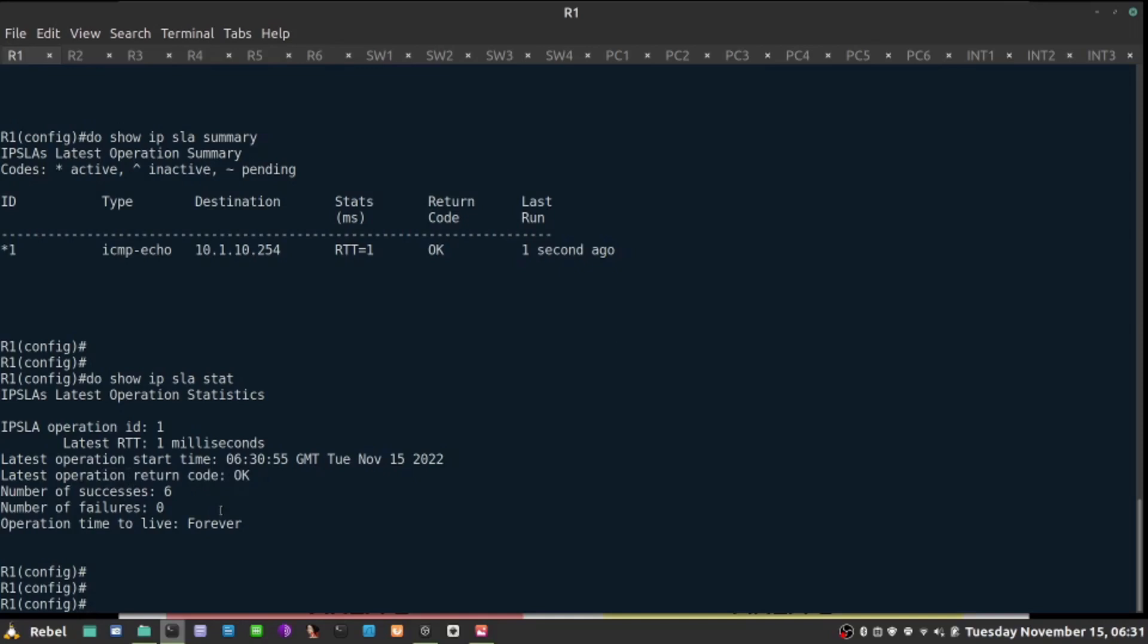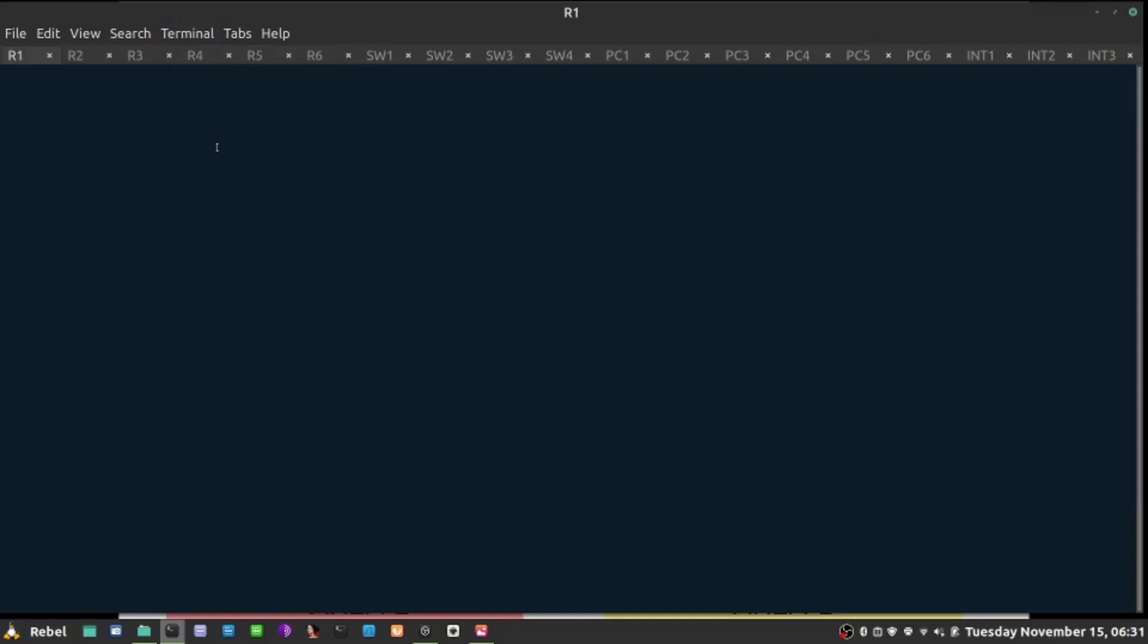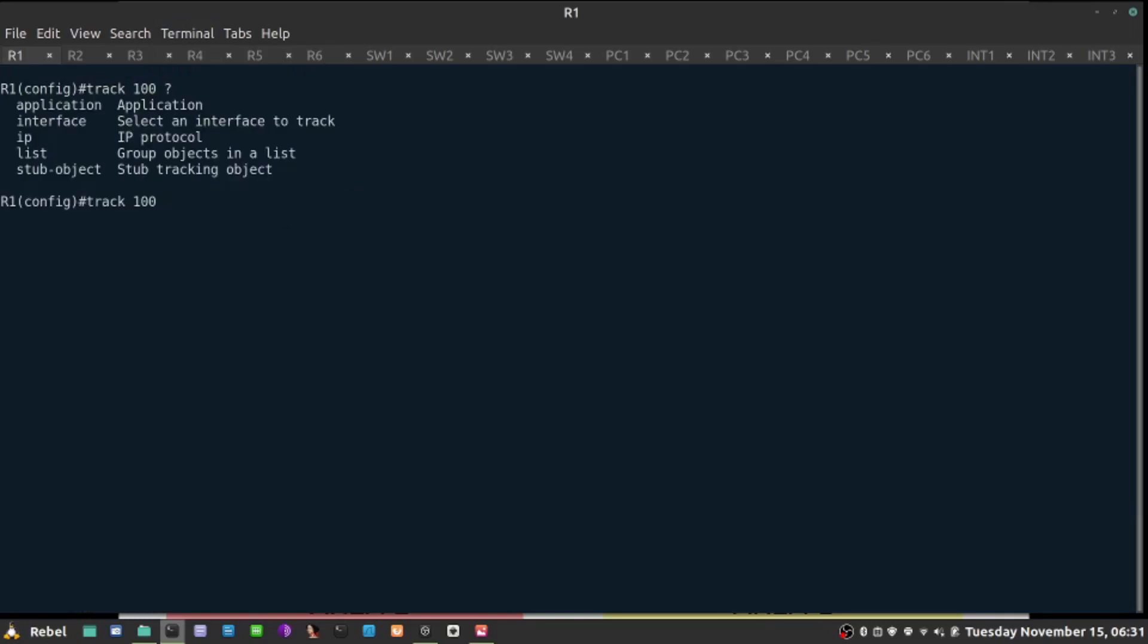But this probe is just doing that job, and nobody's actually watching it. So now I need to create somebody who's going to be watching it, and that's going to be track object. So track, let's say, number 100.